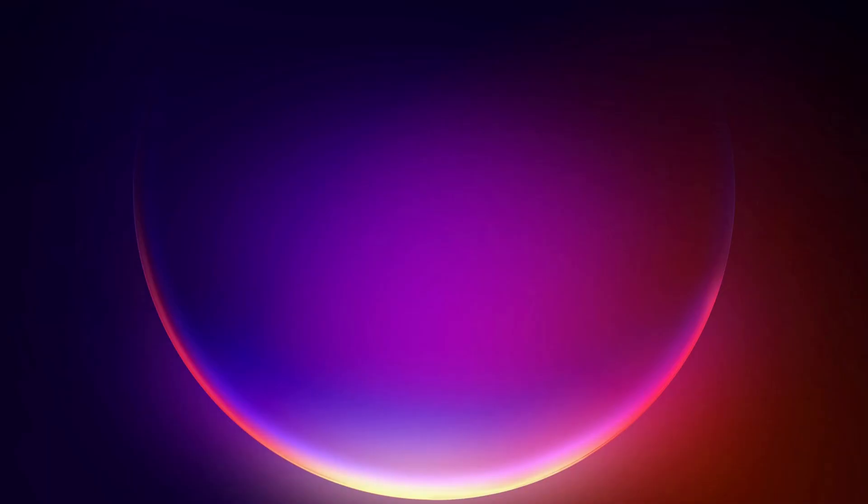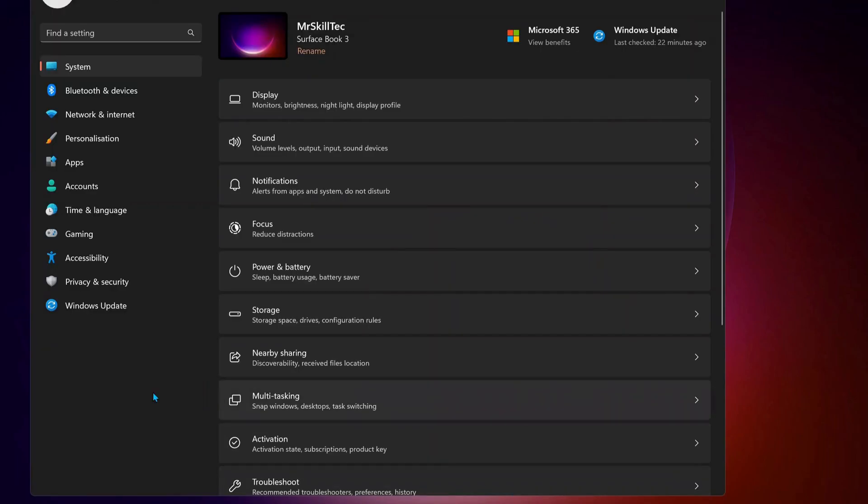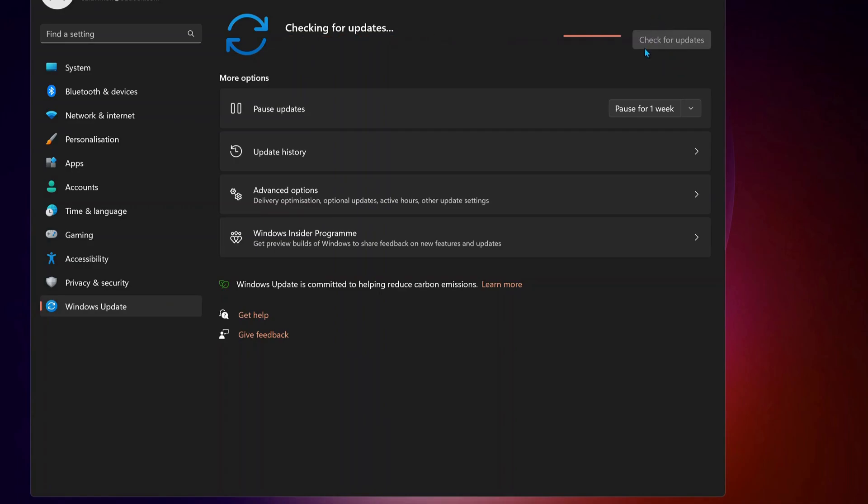It's better to disable any third-party antivirus or Windows Security on your computer. And also you need to make sure your Windows is all up to date. So to do that just go to Windows Update, then check for updates manually, and if there are any updates available make sure to download and install them.